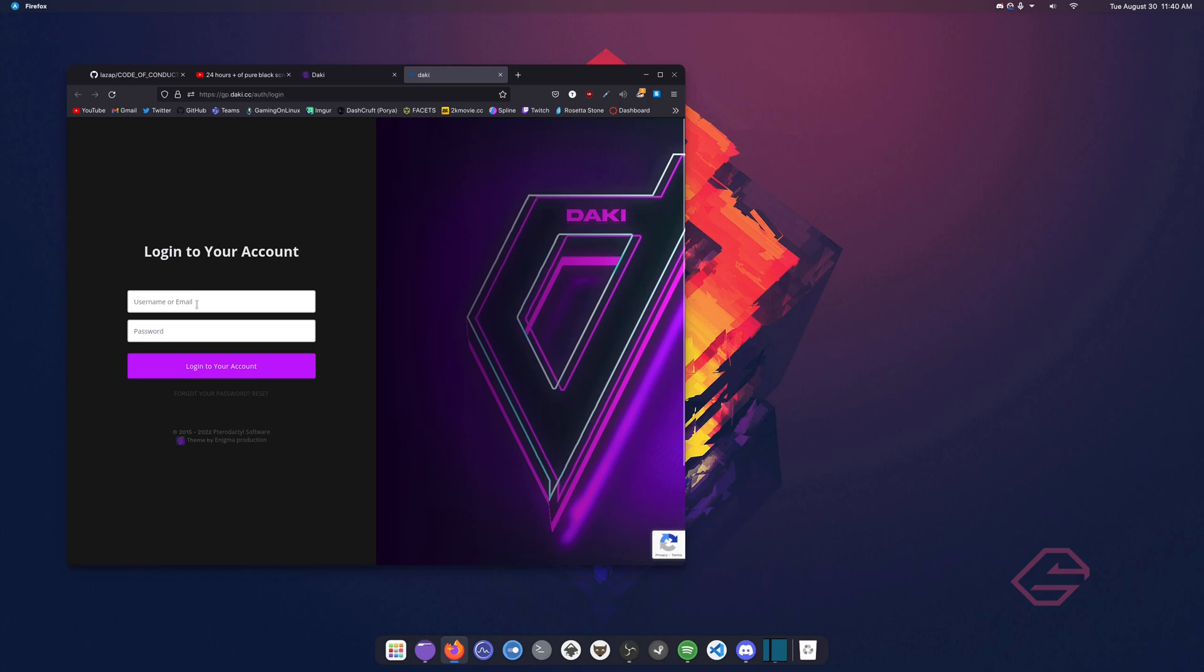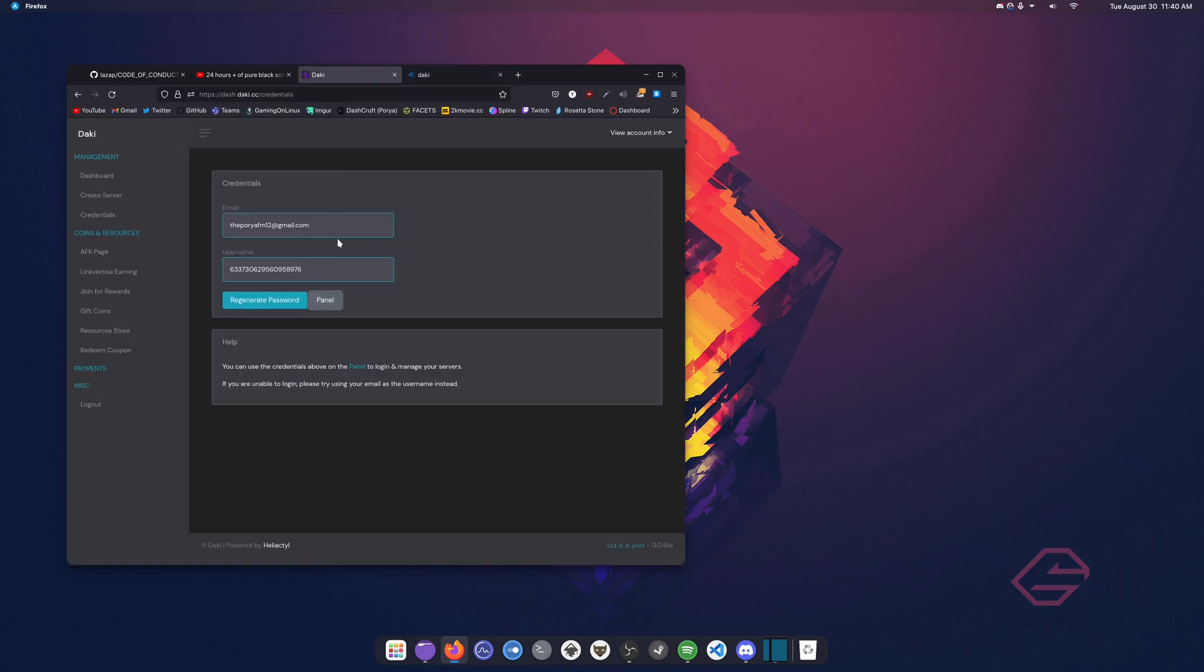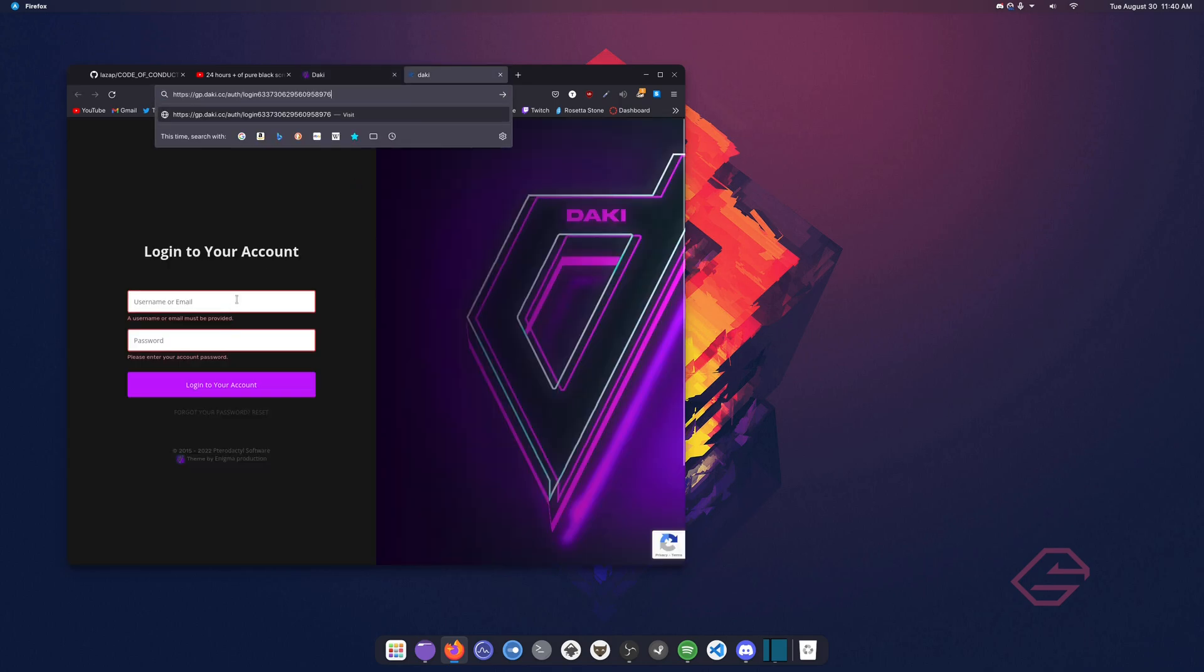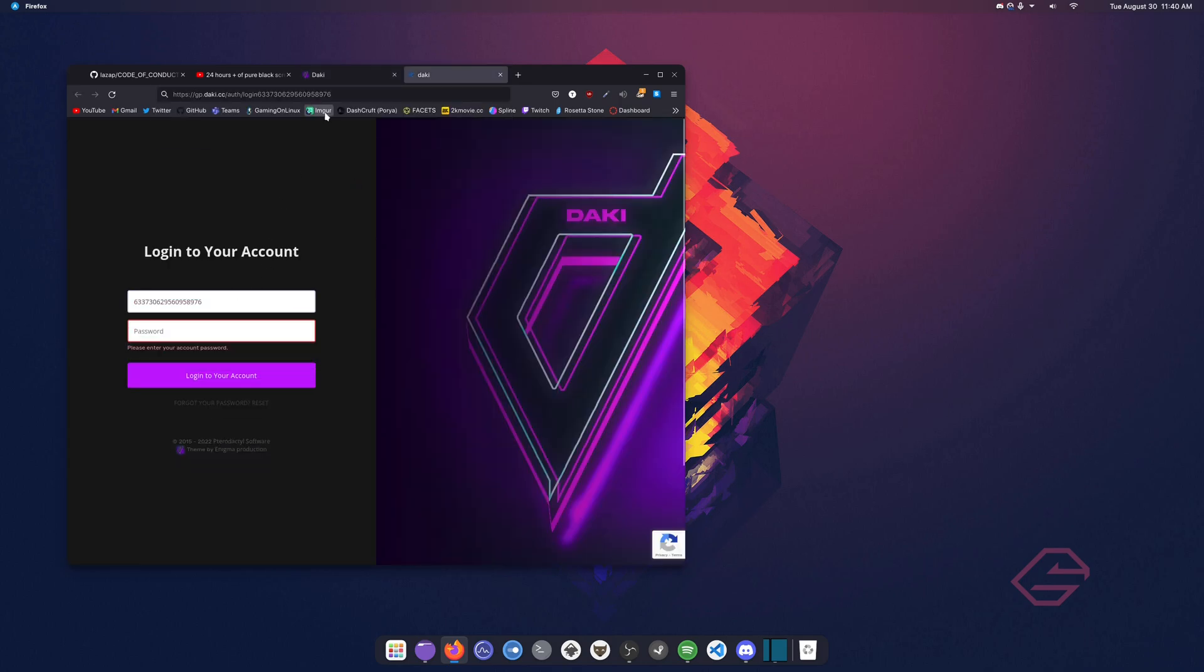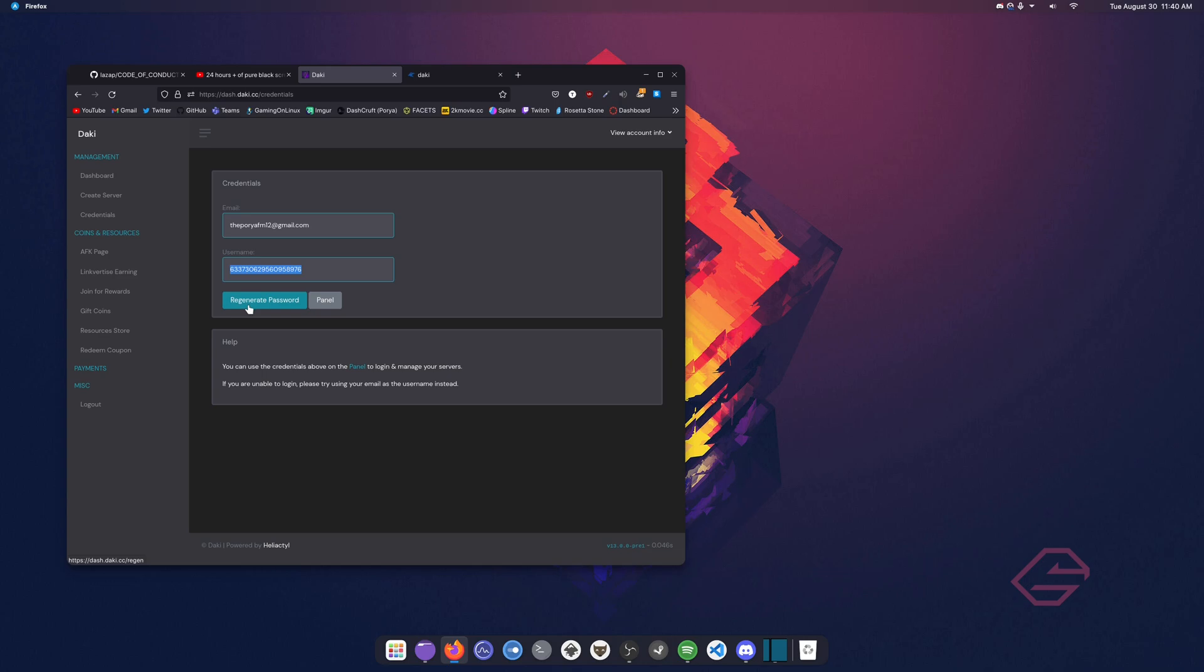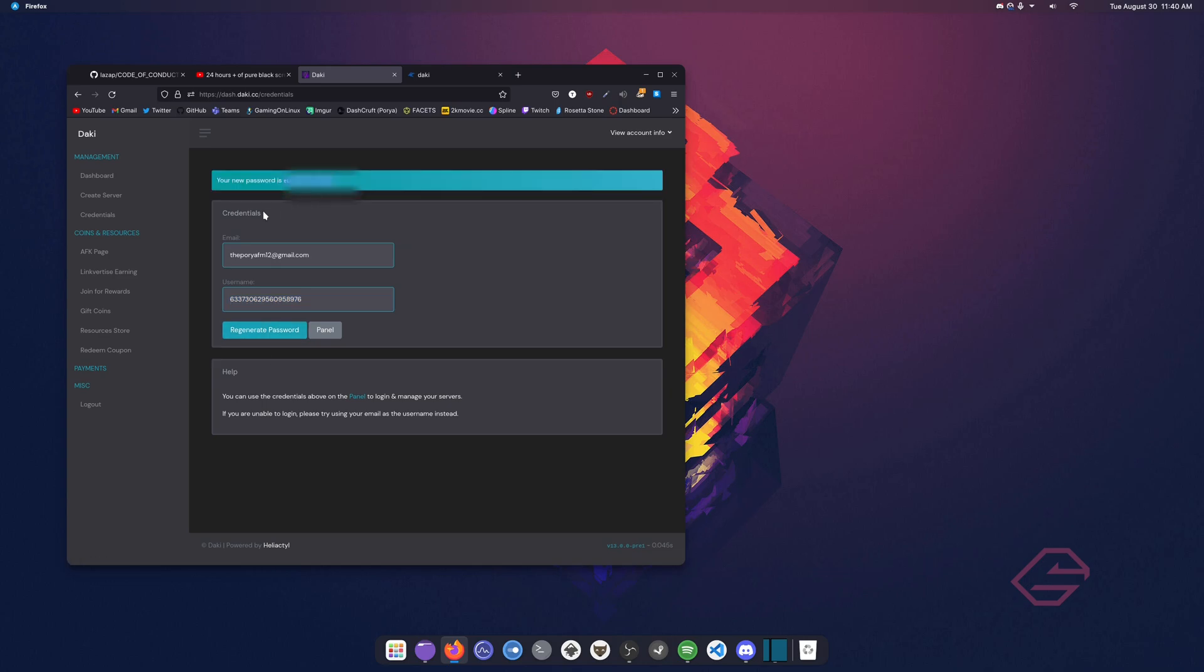We're going to click on the panel. And once you click on that panel, it's going to ask us for a username or email and password. Well, we're going to use our username, which is probably our Discord ID I'm guessing. And once you put that in here, we have to click on our regenerate password. Once you click on the regenerate password, you should be able to see your password in the top, which is your new password is this.